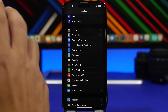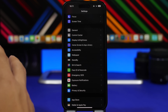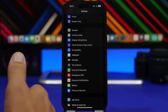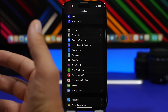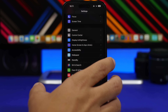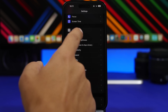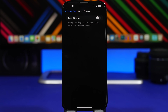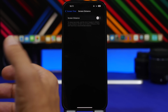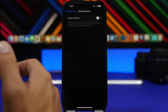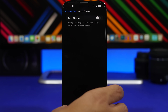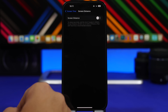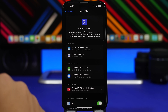Here is a setting I suggest you turn off — although it's useful if you give your iPhone to kids, if you use it just for yourself you should be aware of it because it can be annoying. It's called Screen Distance, found under Screen Time. Screen Distance will block your screen if you hold your iPhone too close to your eyes. It pops up frequently and is very annoying especially in darker environments, so if you use it for yourself, turn it off.